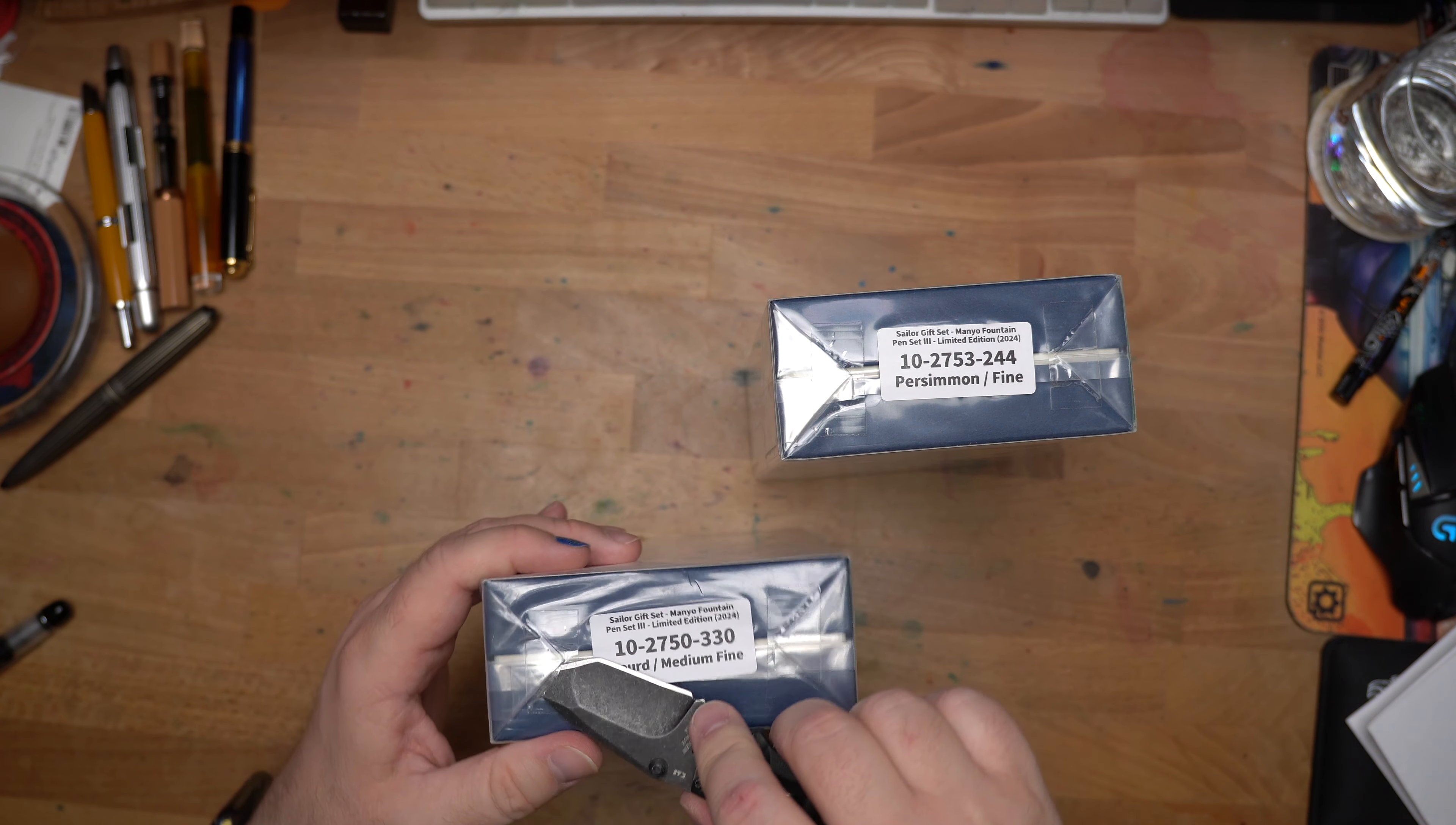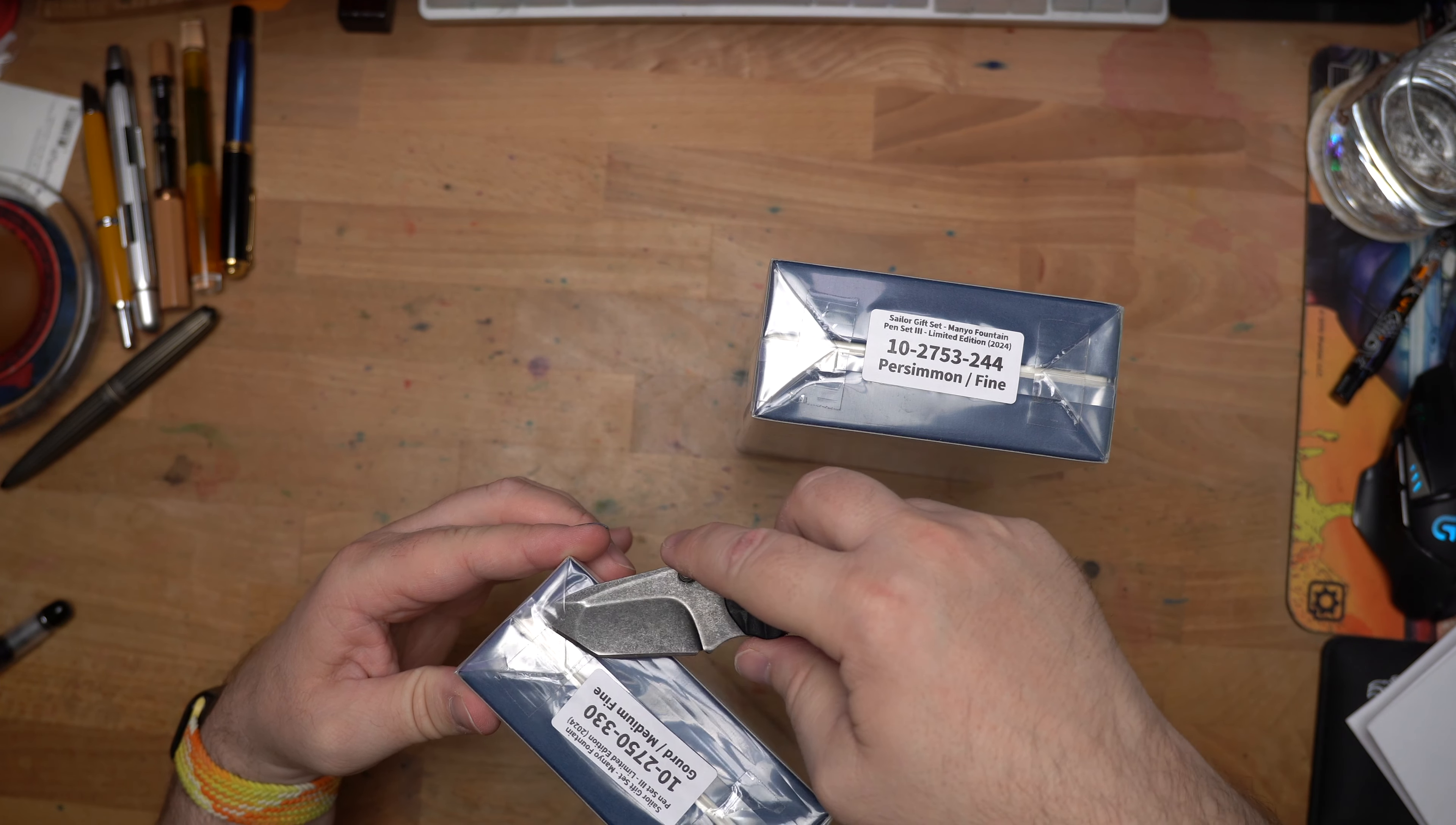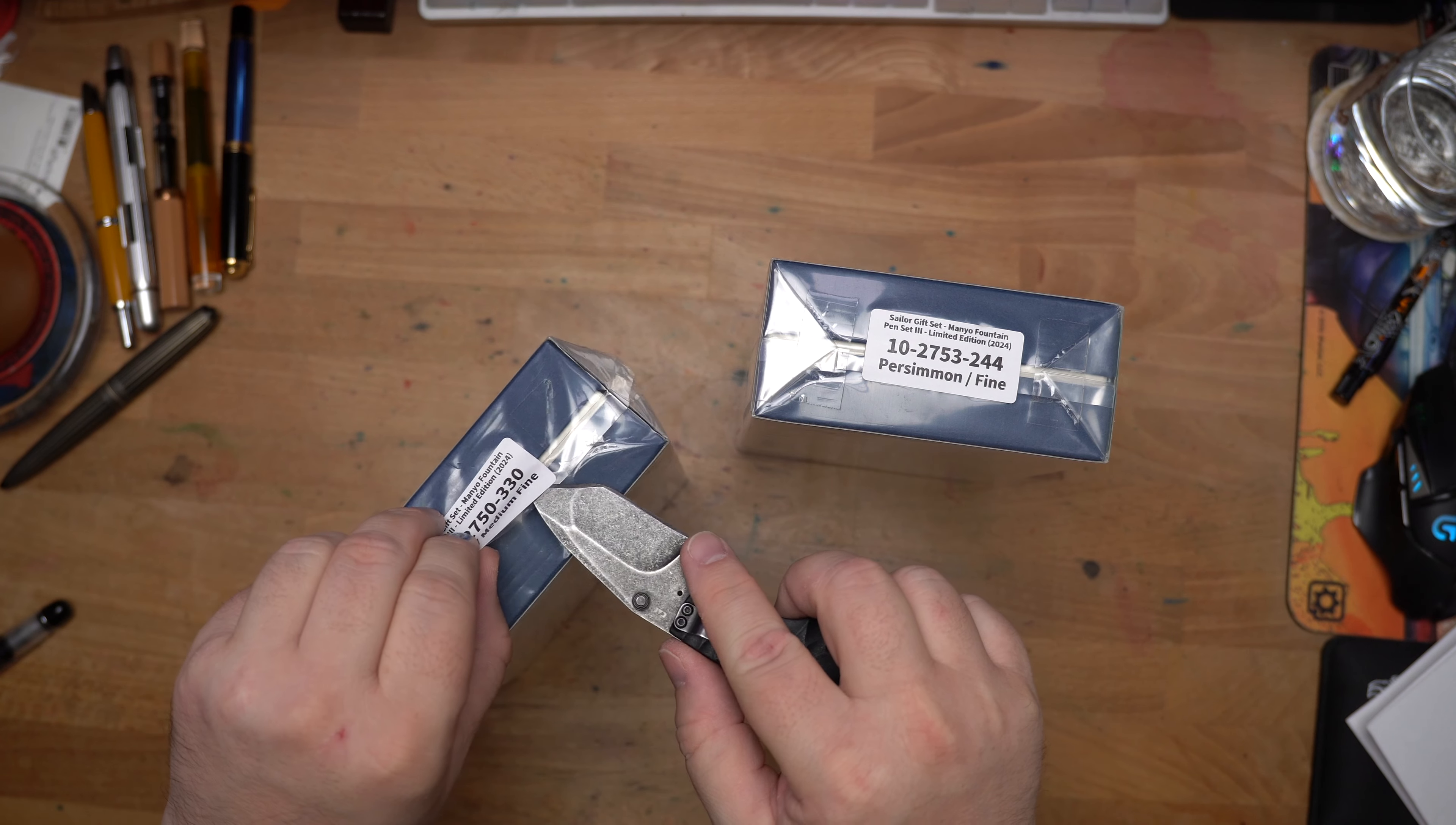These were, I forget what I ended up paying for each set. I want to say it was like a hundred and change. These are Sailor Pro Gear Slims with an ink, and I think street price now is something like $230 for these sets. While it did take forever, it is still kind of an amazing deal.